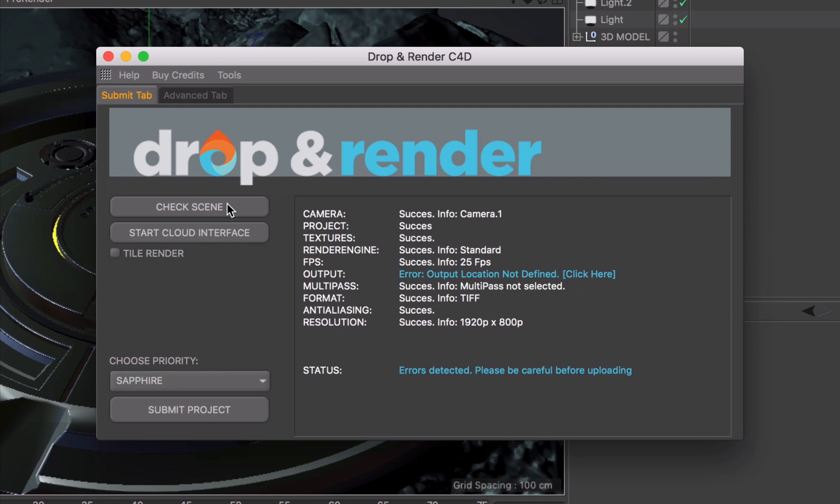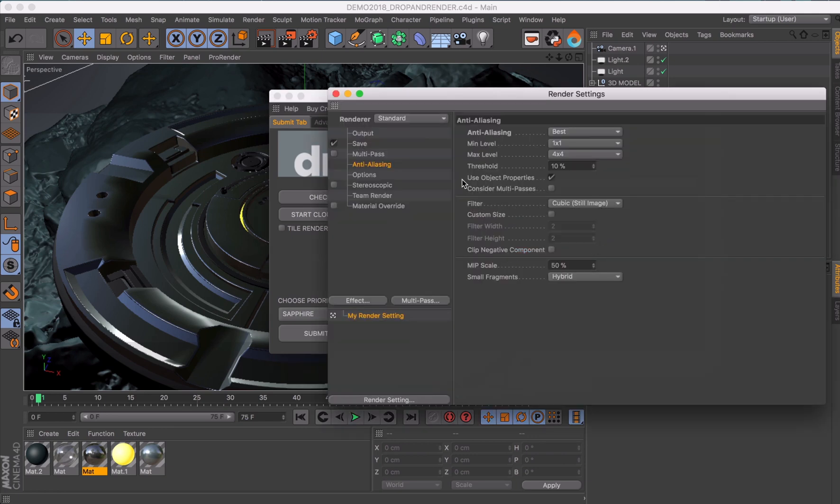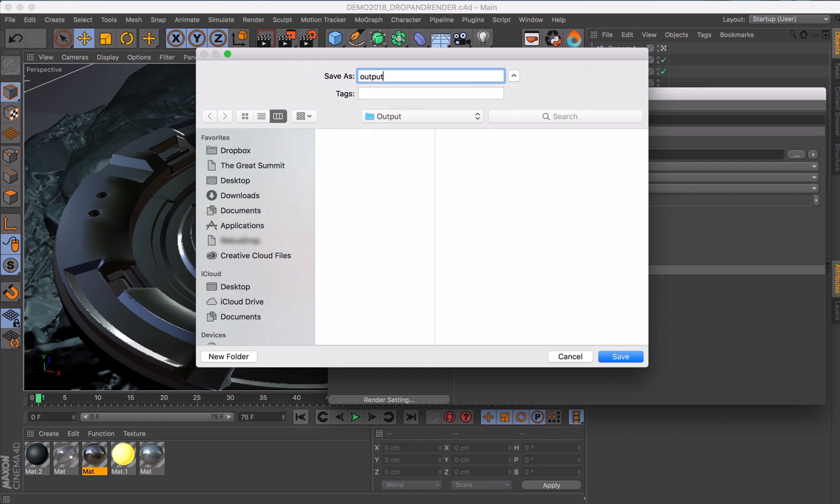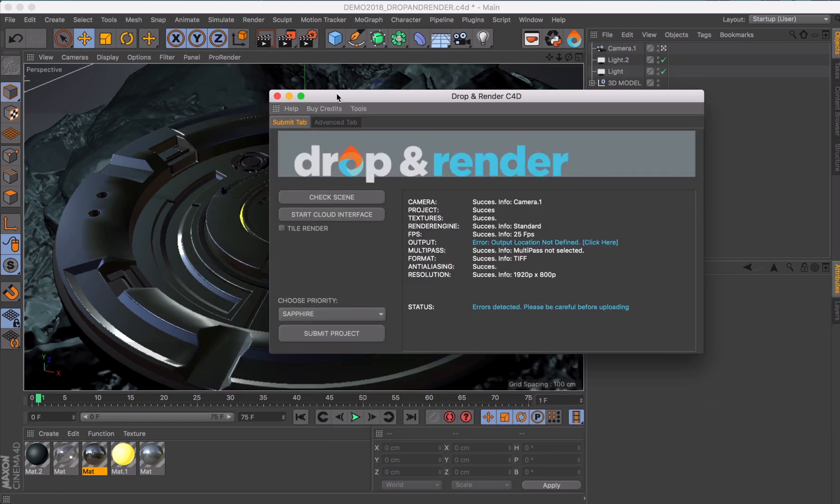In this scene, we see that our output path is not defined. Every complete frame will render directly to your own hard drive, so you need to specify the output location before sending it to the farm.